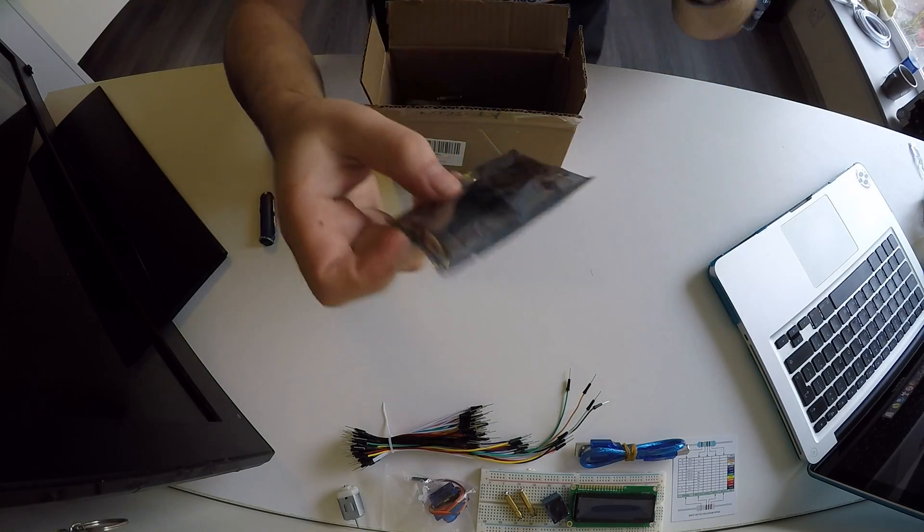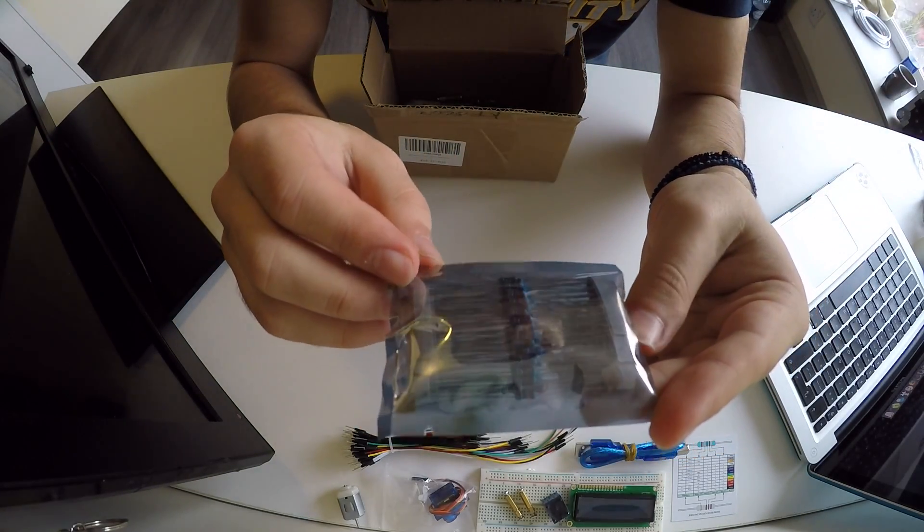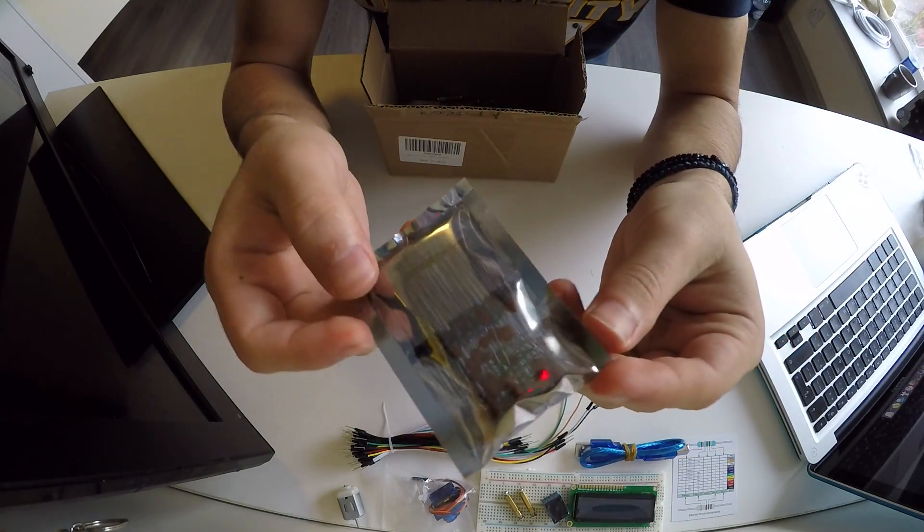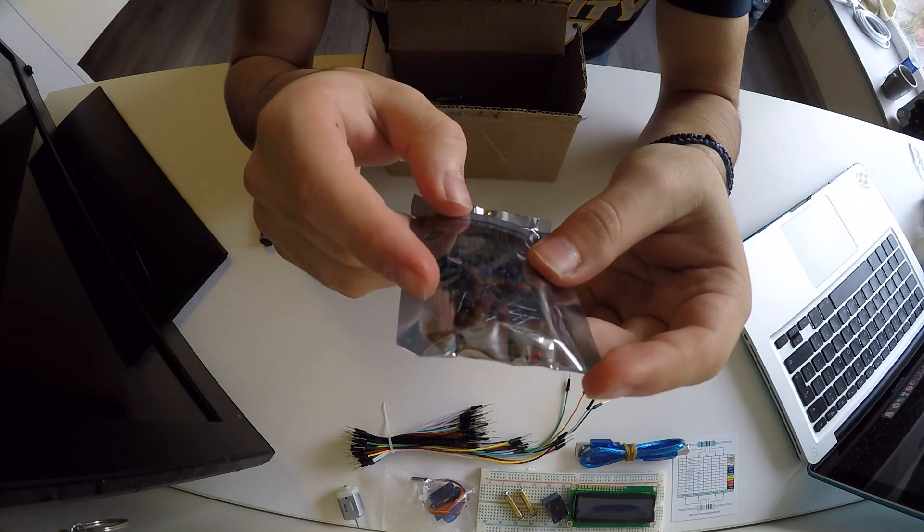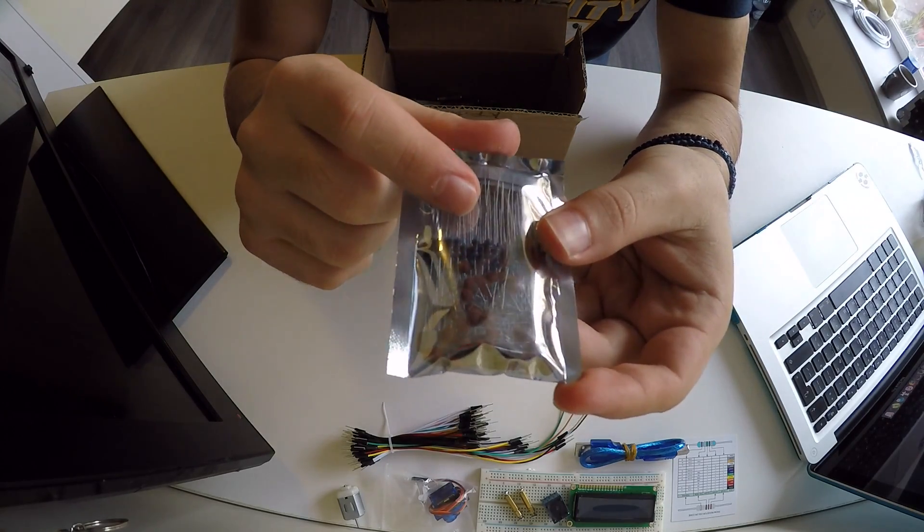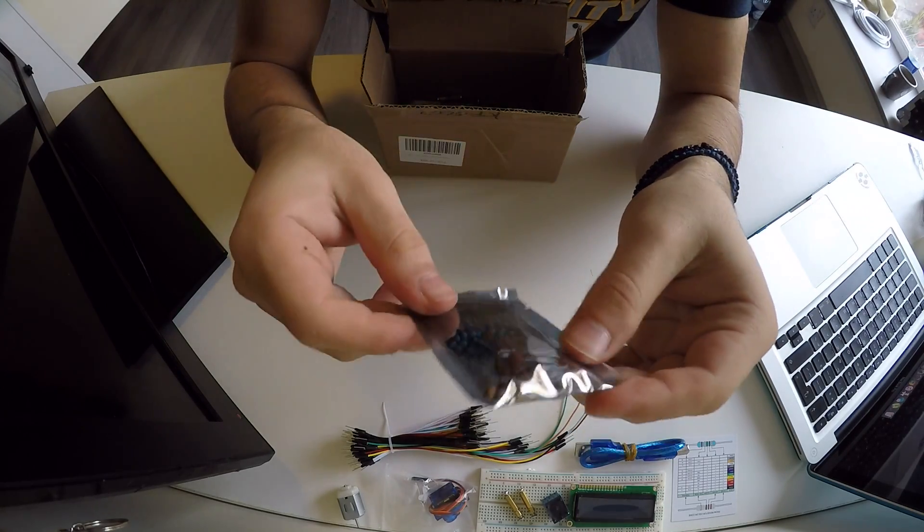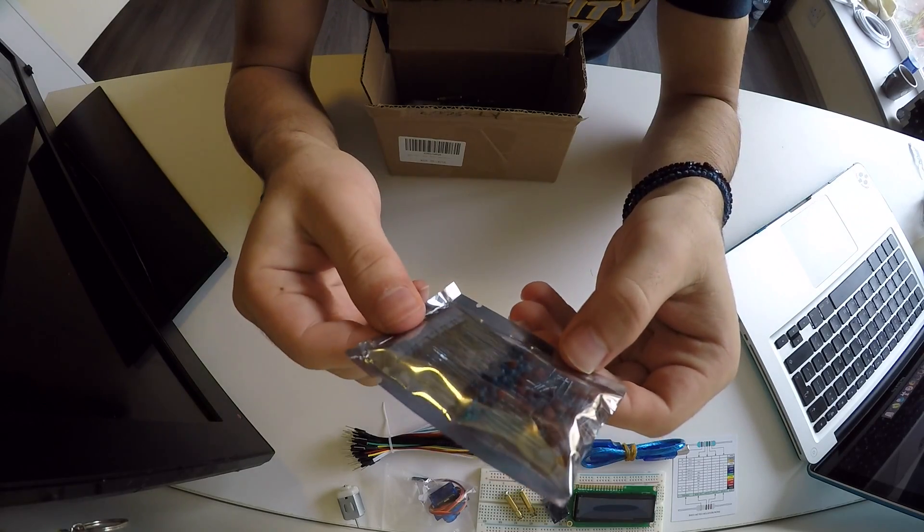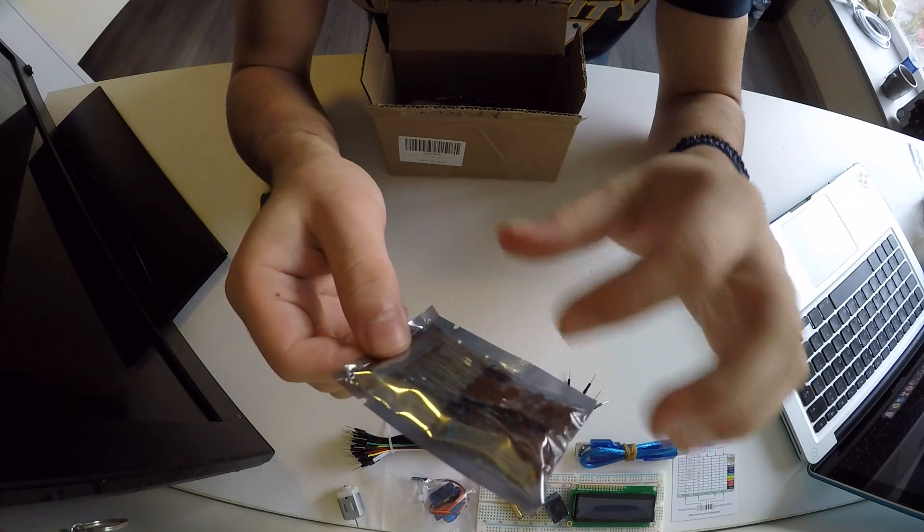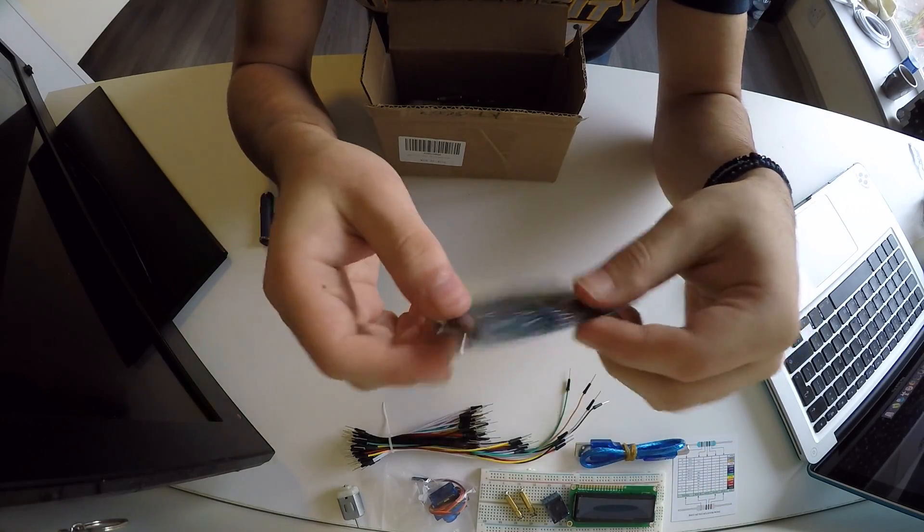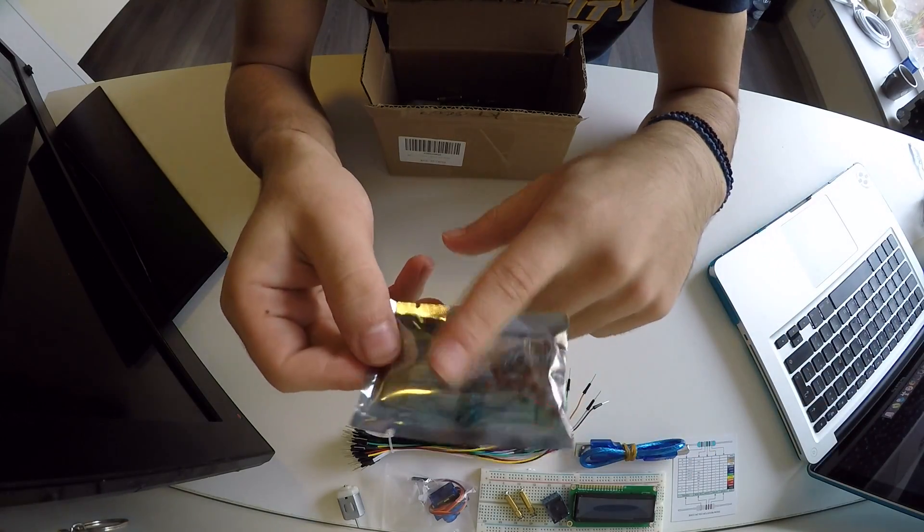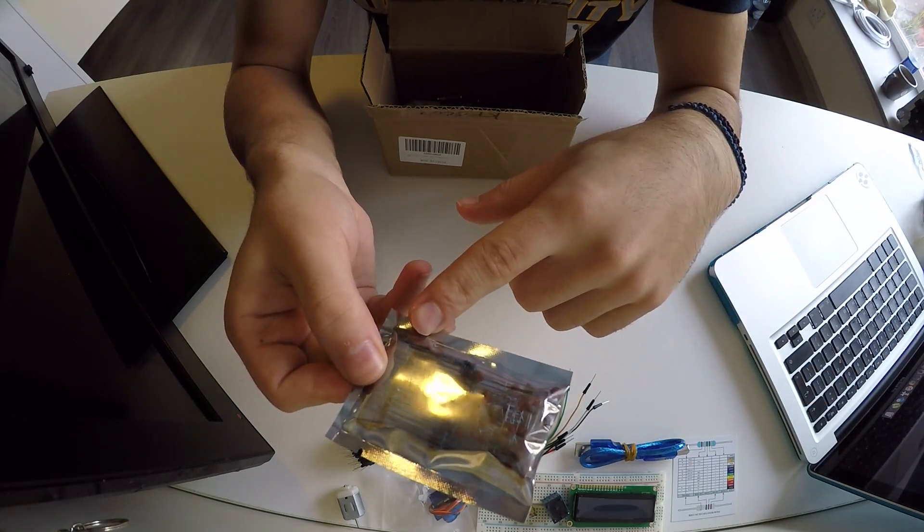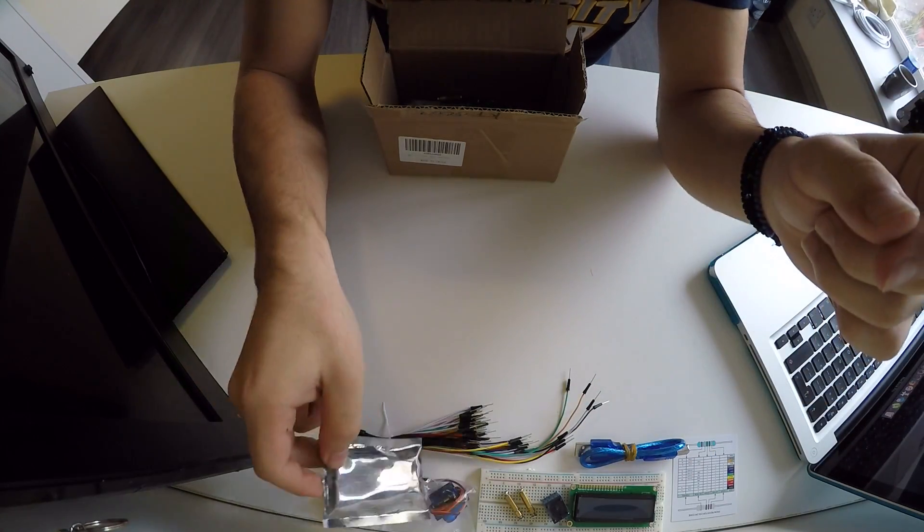Moving on, we have some resistors here and also some capacitors. I hope you can see them. I am not going to open this packet because it will mess up everything, so resistor pack number one plus some capacitors there.